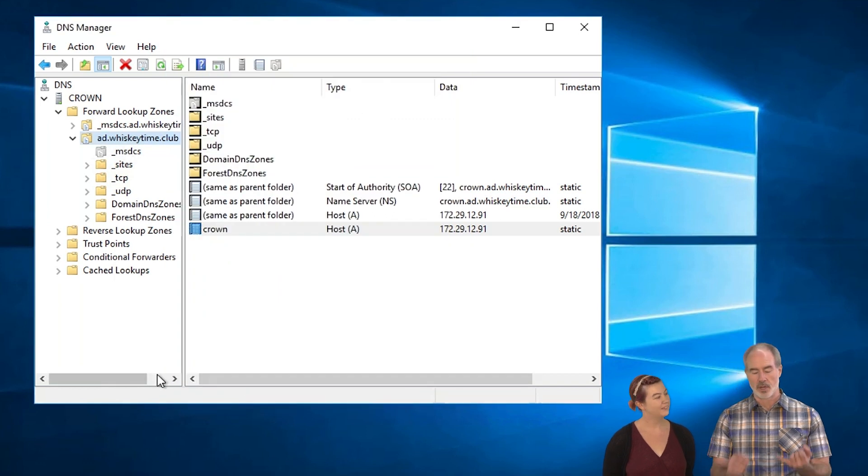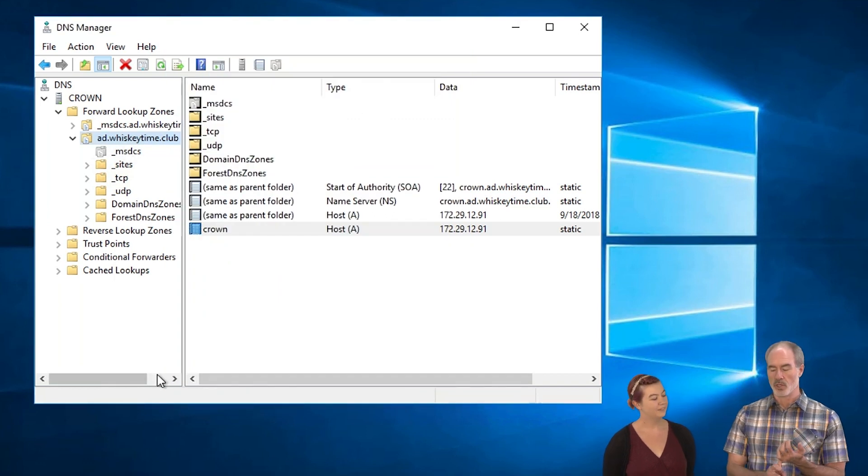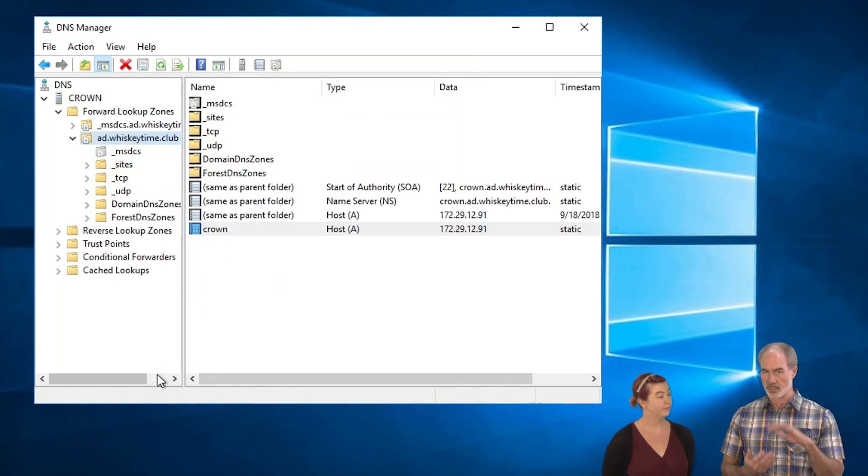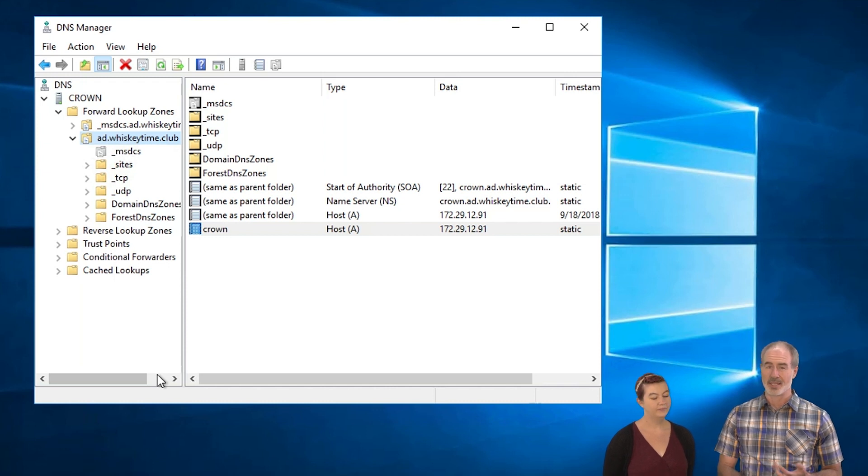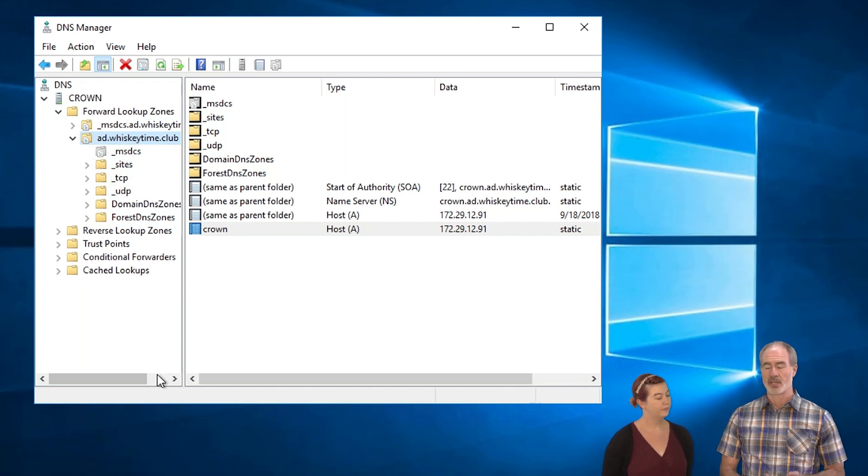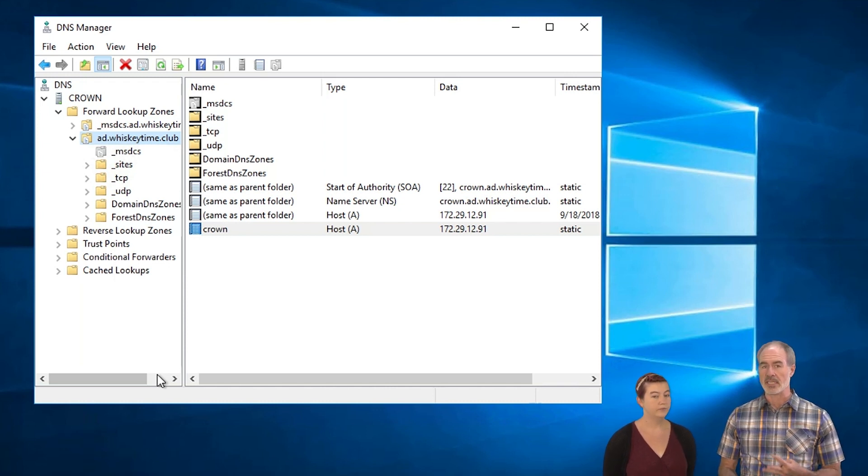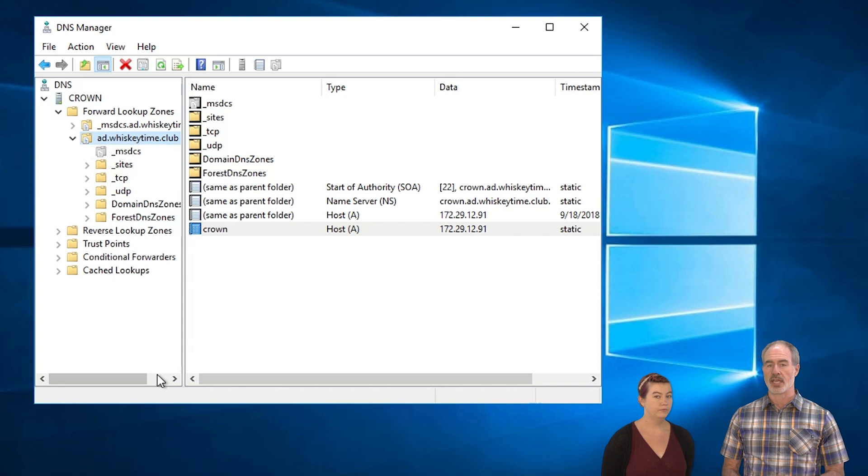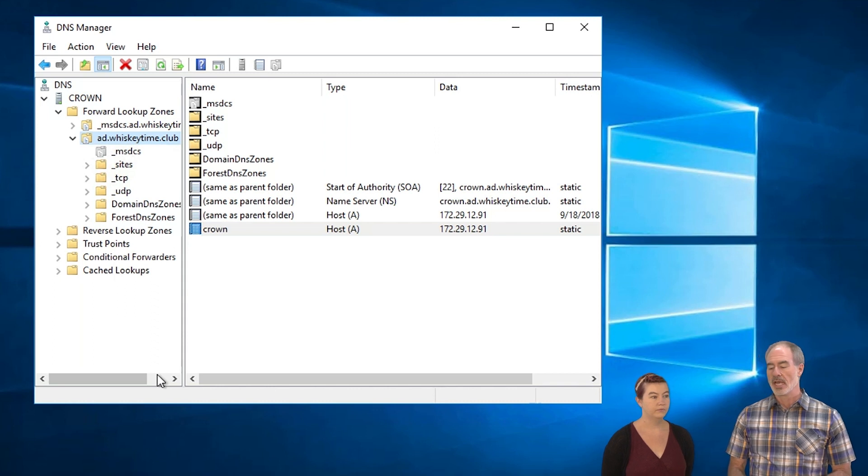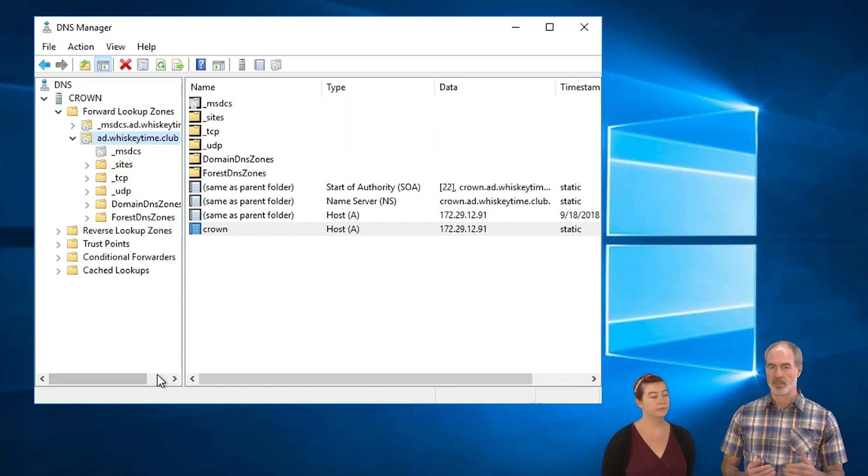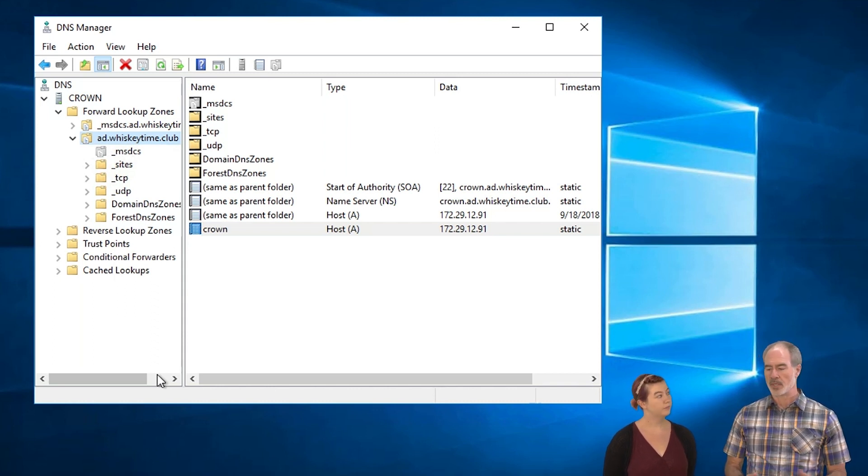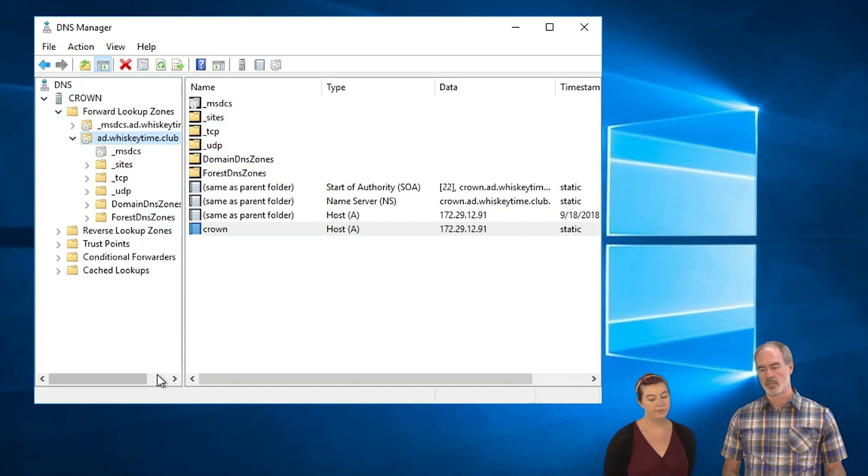So now we set it up on the record, which again applies to all of them. And we set that up on the zone, AD.WhiskeyTime.club. And we set that up on Crown, the actual server itself. So all three of those need to be set in order for scavenging to work.